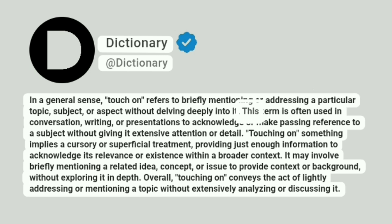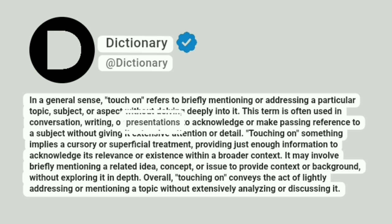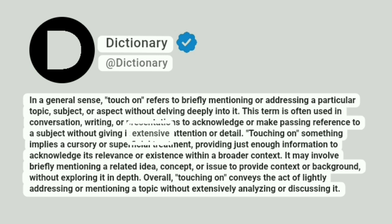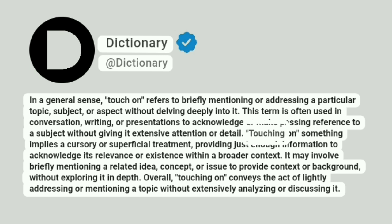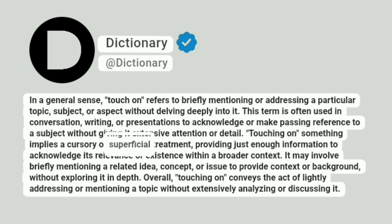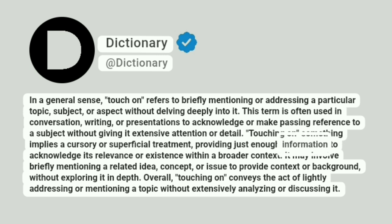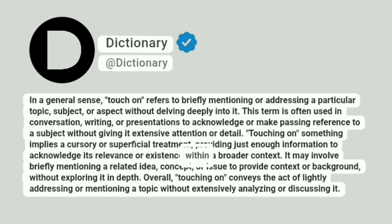This term is often used in conversation, writing, or presentations to acknowledge or make passing reference to a subject without giving it extensive attention or detail. Touching on something implies a cursory or superficial treatment, providing just enough information to acknowledge its relevance or existence within a broader context.